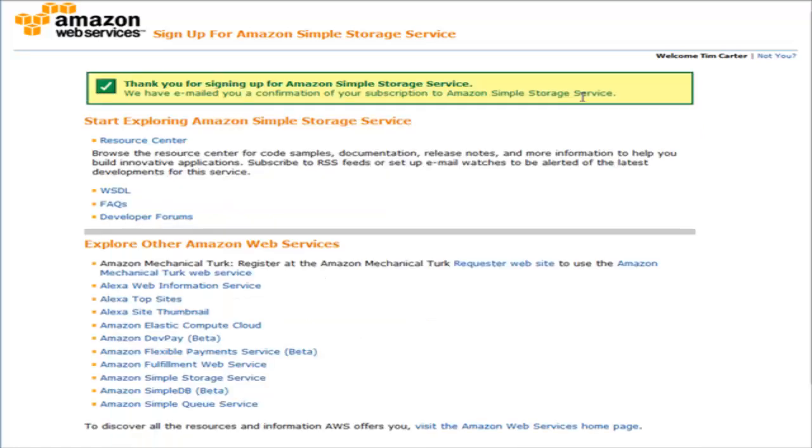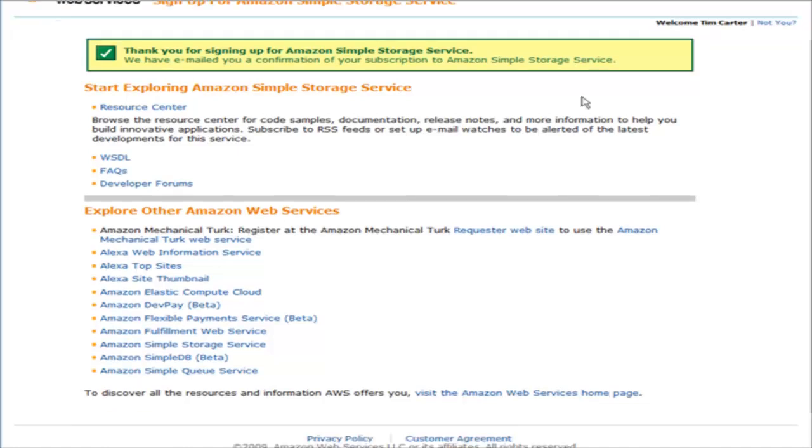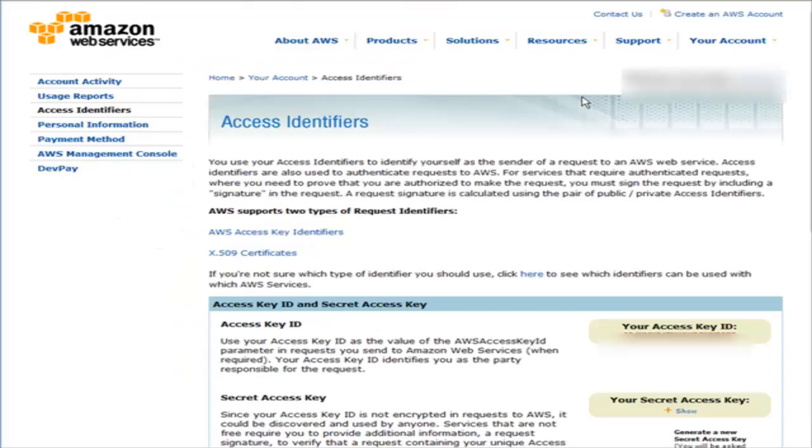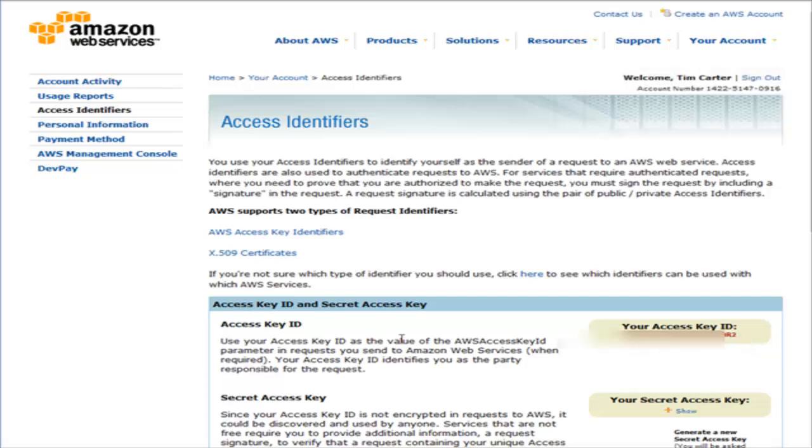At this point you'll get a welcome email, and in that email they're going to tell you that you need an access key in order to send valid requests to the Amazon S3 service. Once you click on the link in your email, it will explain about the two types of request identifiers that Amazon Web Services uses. You're going to need your secret access key and your access key ID to be able to access your files.